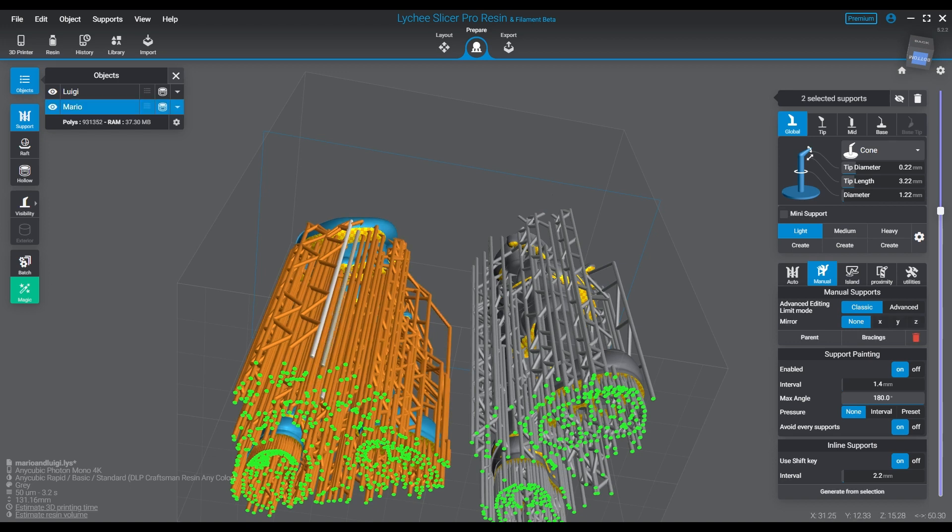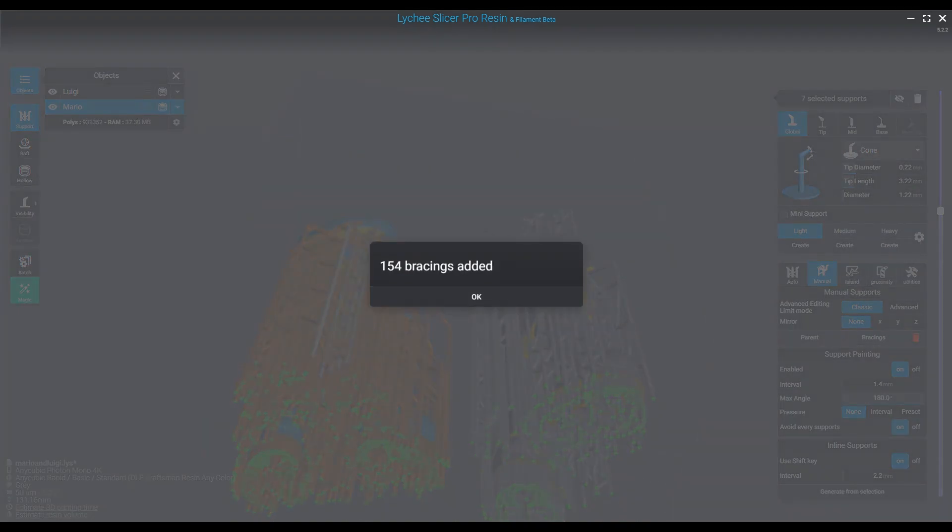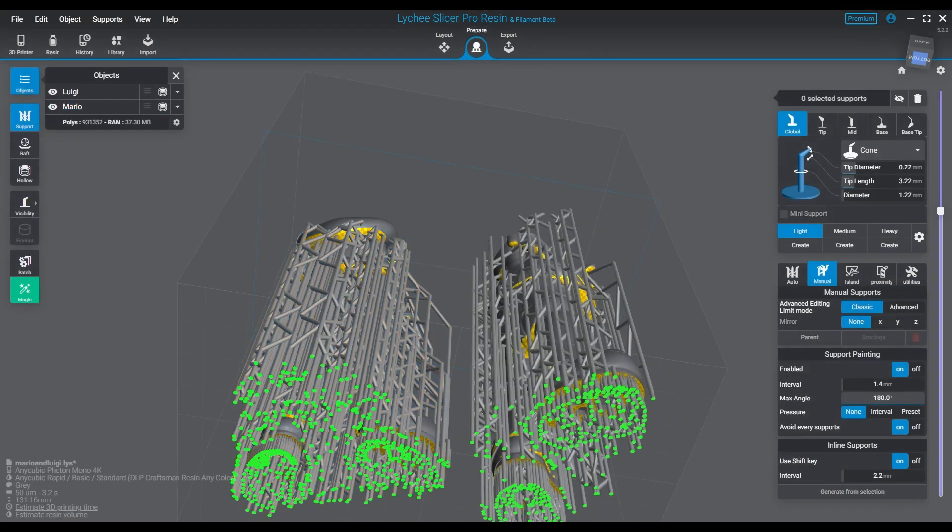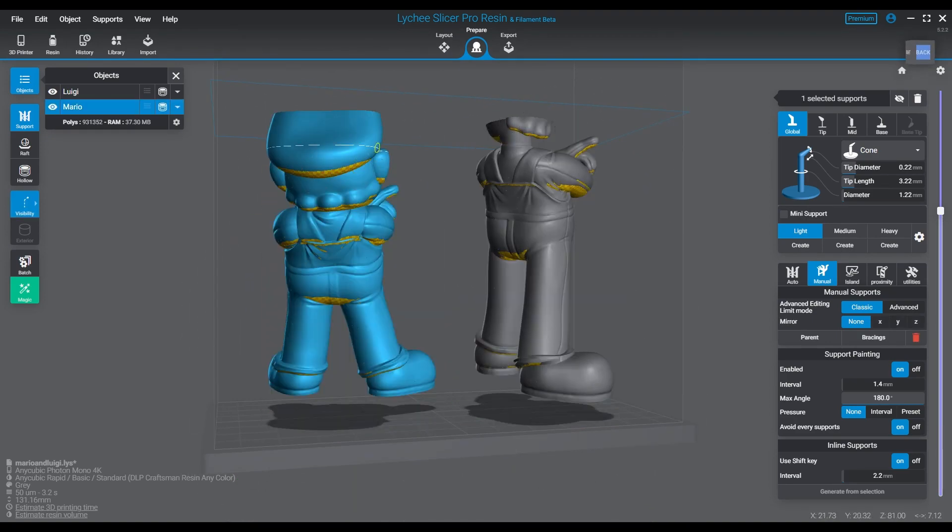We will be at booth 1190 as PrintMyMini.com. You'll see the big banner and me wearing my colorful shirt with our logo on it. Come on over, say hi. You might even get something if you mention the channel. August 25th through the 27th, booth number 1190. I hope to see some of you folks there.